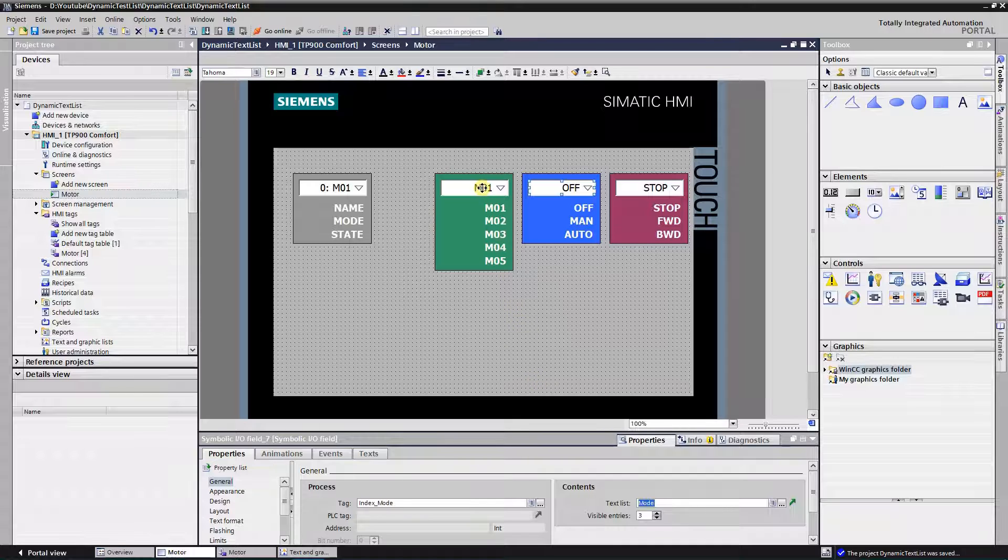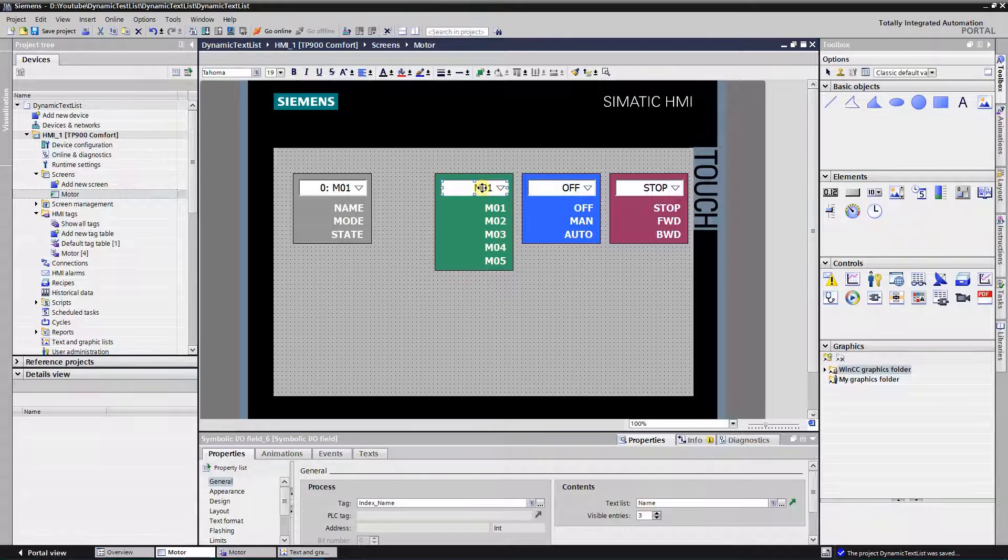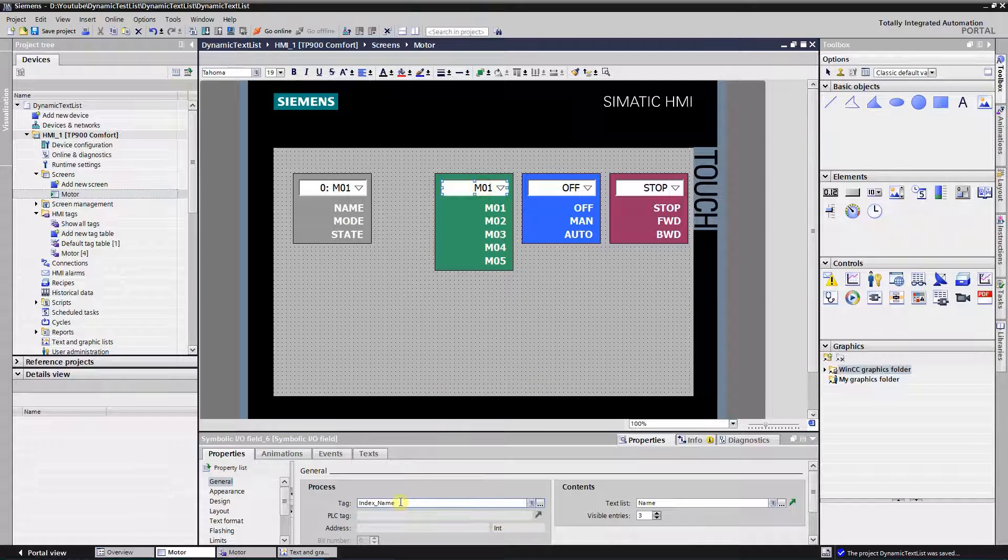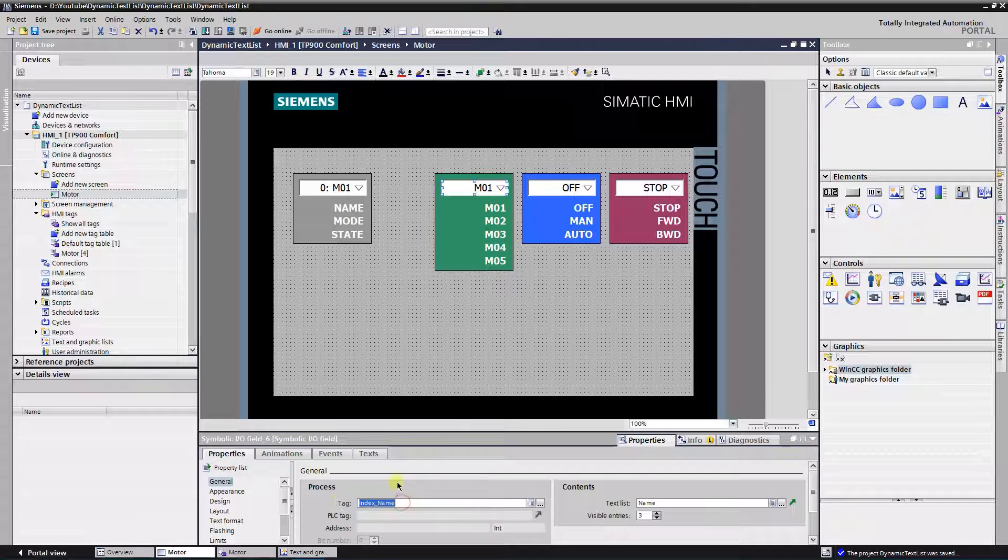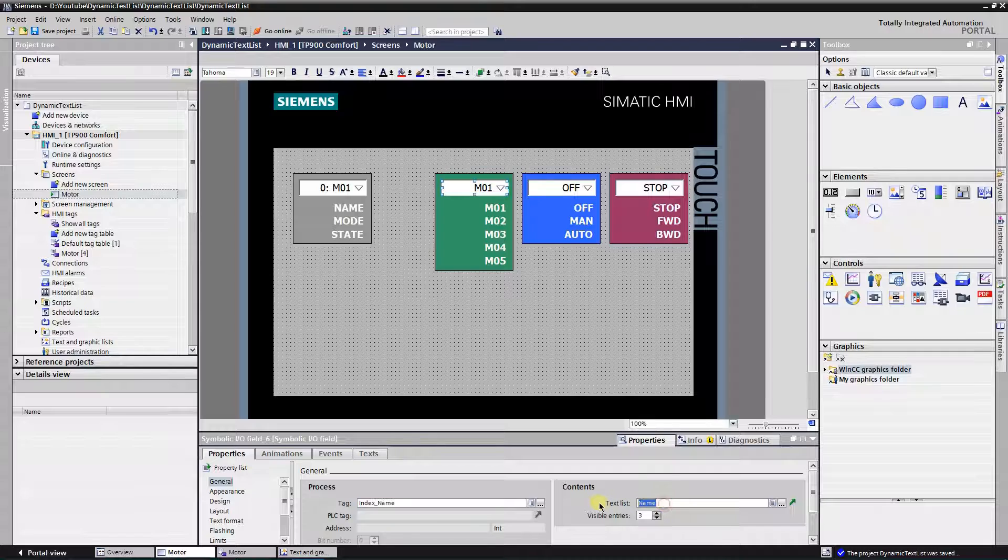Select third one and assign text list named name. It will contain the name of the motor and tag index name.